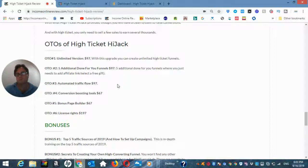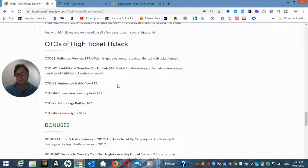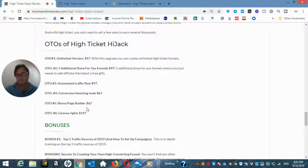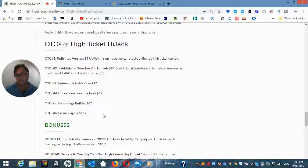OTO number four, conversion boosting tools. OTO number five, bonus page builder. And then OTO number six are the license rights where you can sell High Ticket Hijack as if it were your own product and get 100% across the entire funnel.